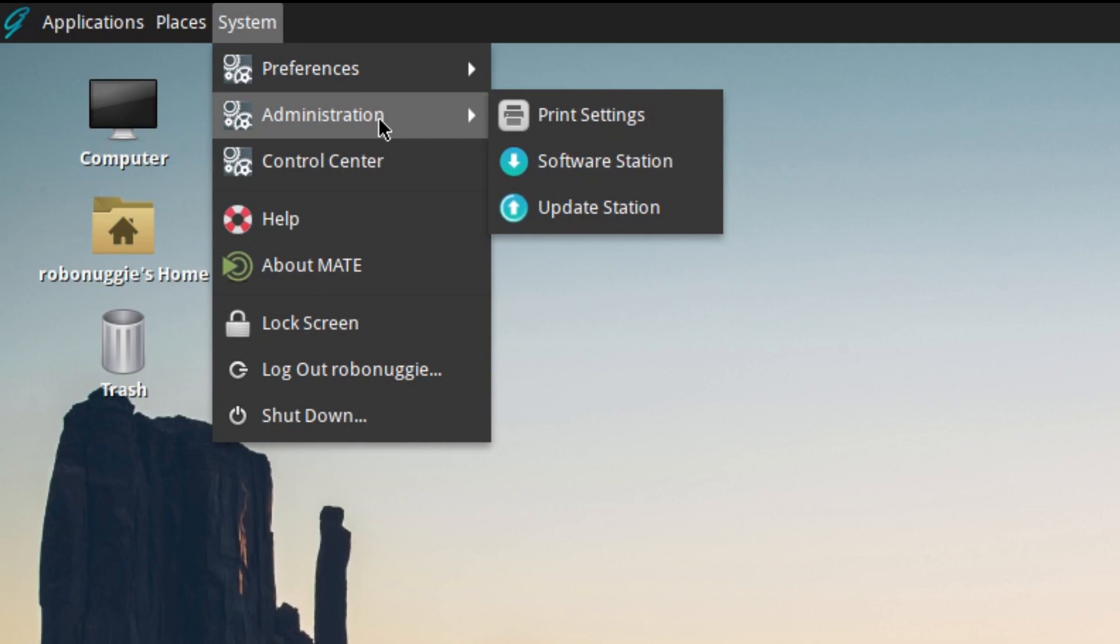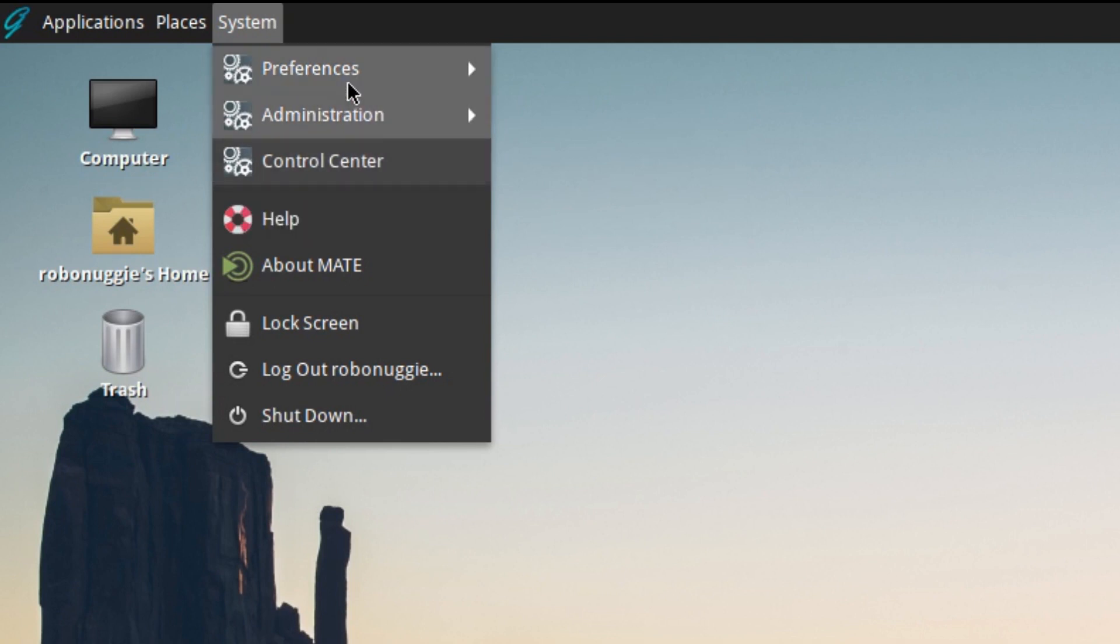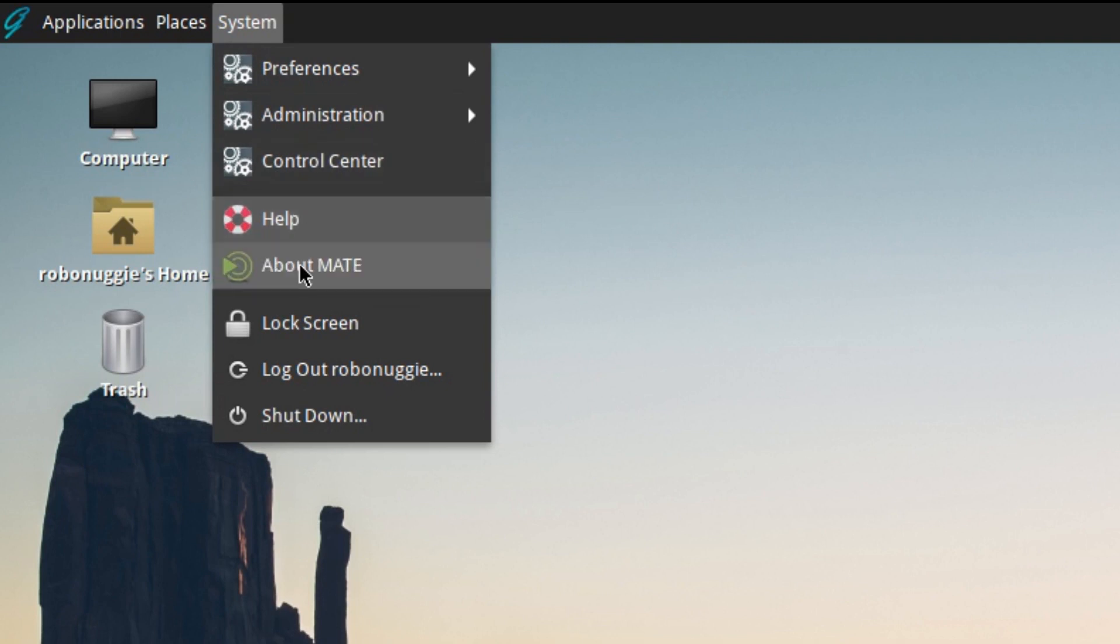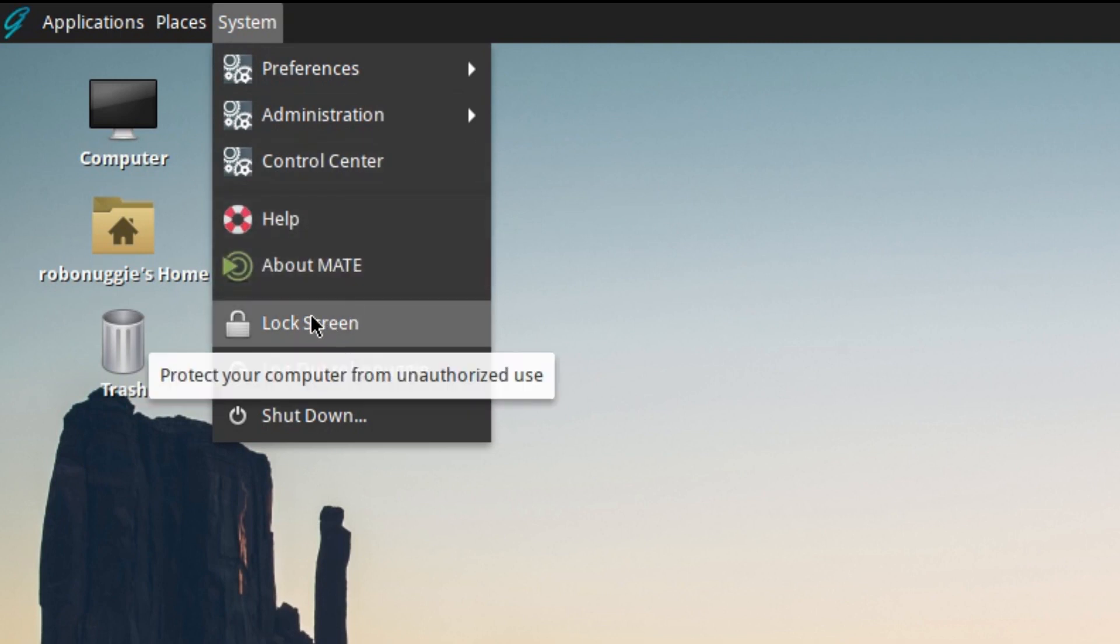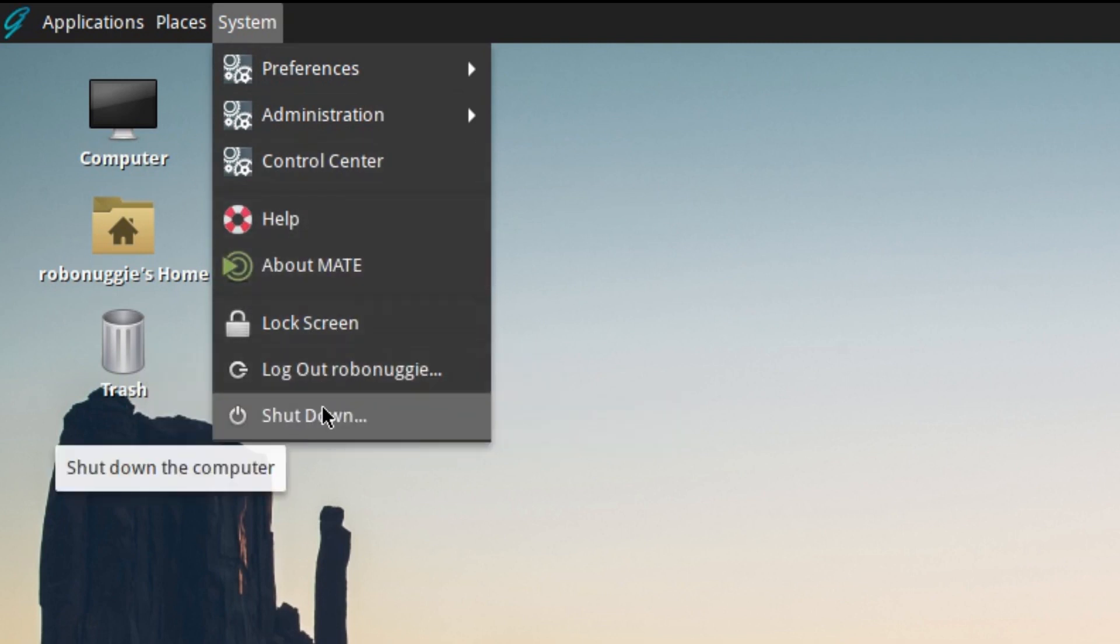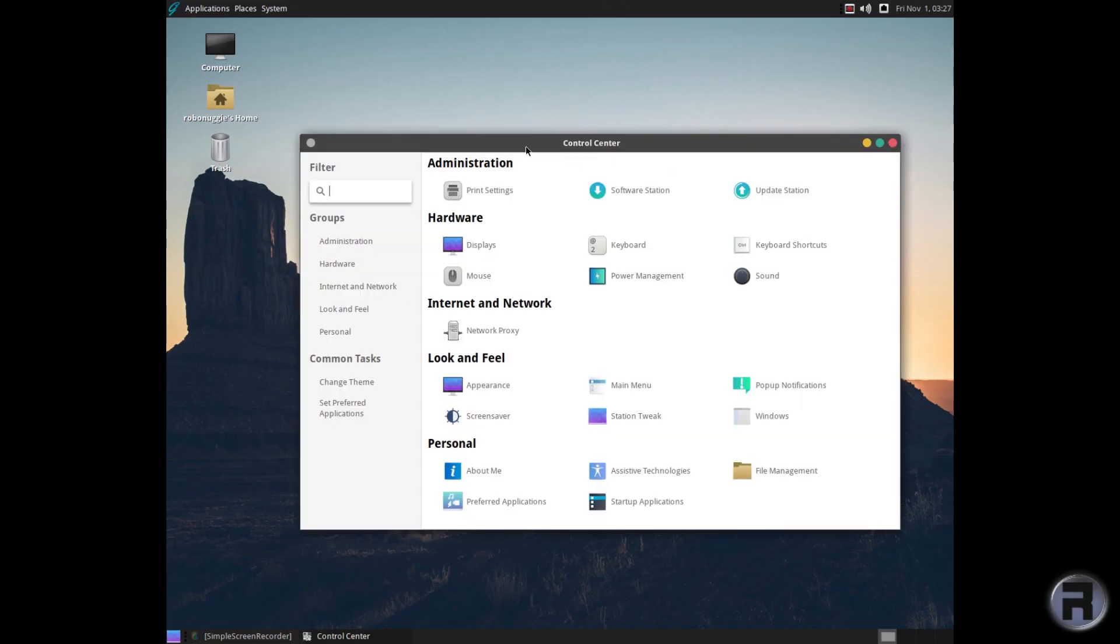Print settings, Software Station, and Software Update Station. You've got the control center, and like I say, everything available in the menus is available in control center just in case you want an all-in-one. Then you've got your About, your lock screen, logout, etc.